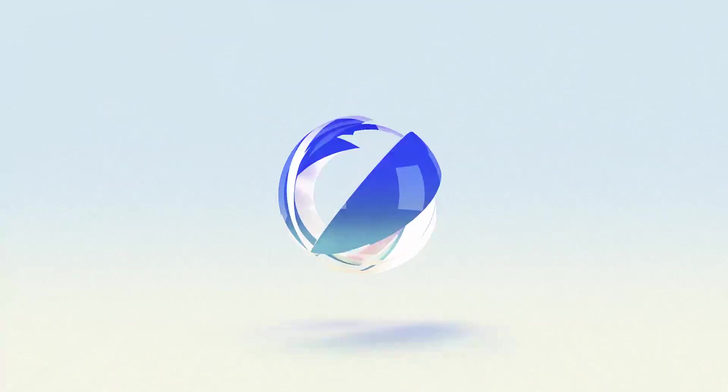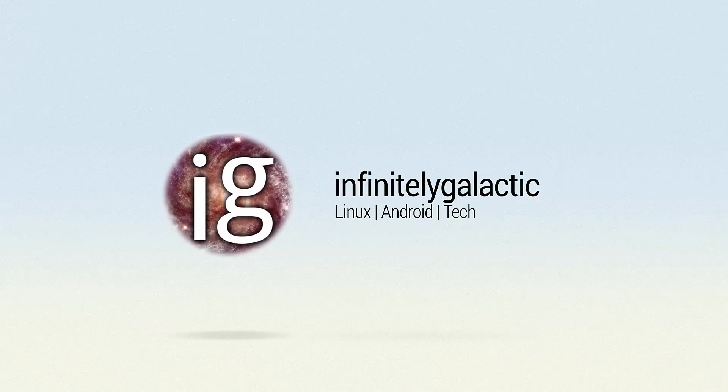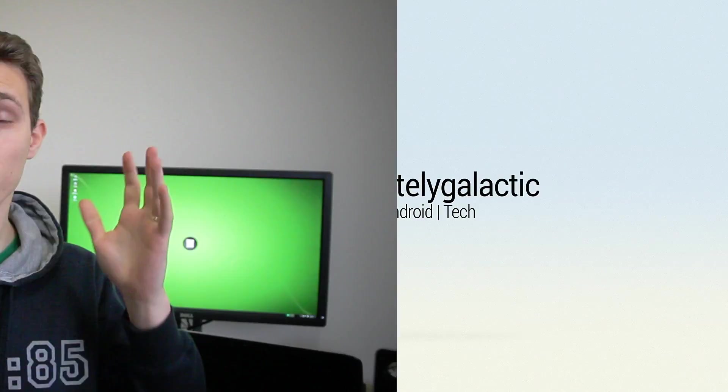Turn down for what. What's going on internet, IG here again today, back with another Linux distro review. Today we're checking out the very recently released Manjaro 0.8.13.